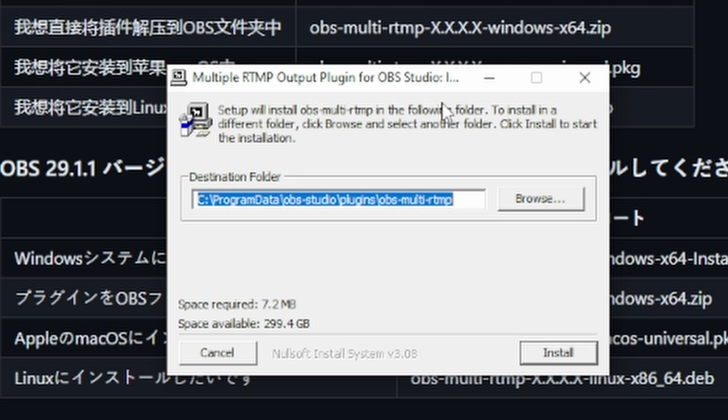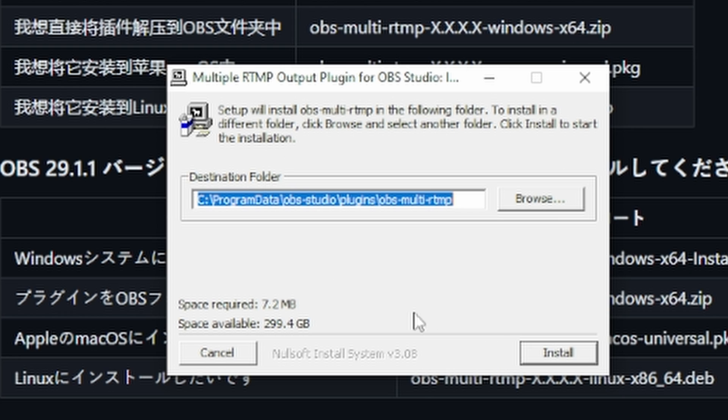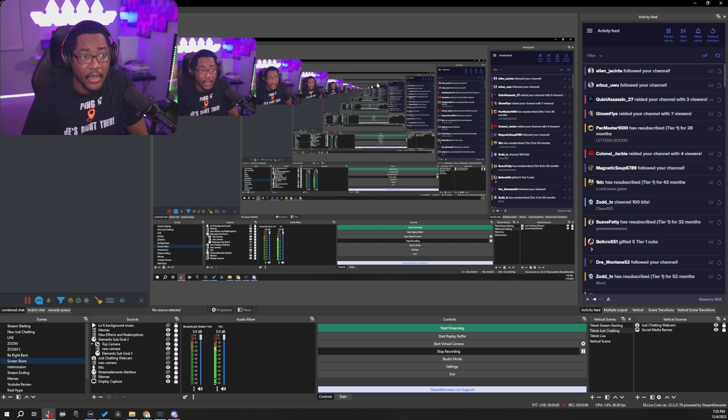From there, you just go through and you follow the prompts. It's going to automatically default to your OBS plugin folder. Go ahead and install that.